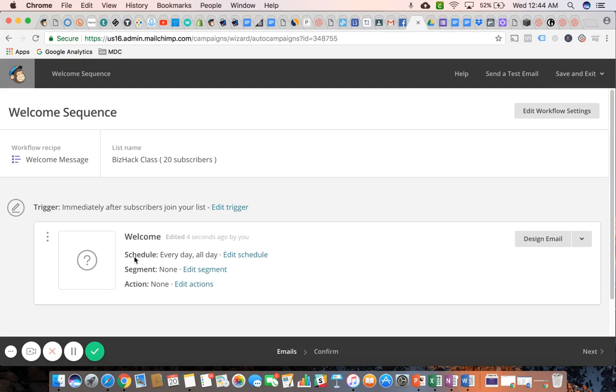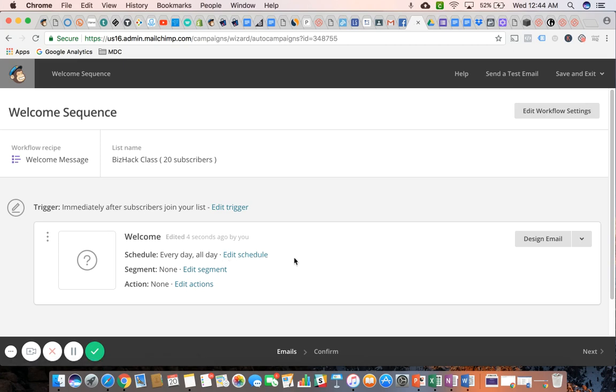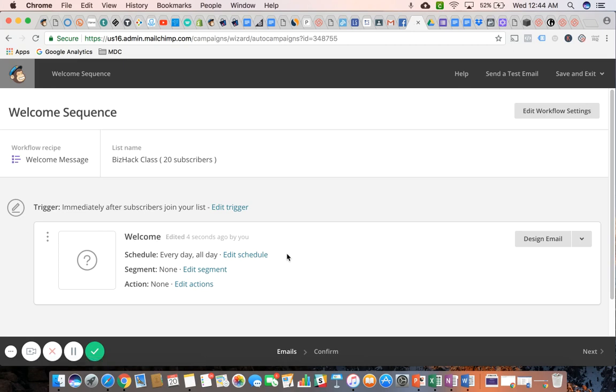So make sure you make that change with that first email in the sequence. I would leave the schedule here as every day all day so that way they receive the email, at least this first one, at any time. So as soon as they subscribe, they're going to receive that welcome email.